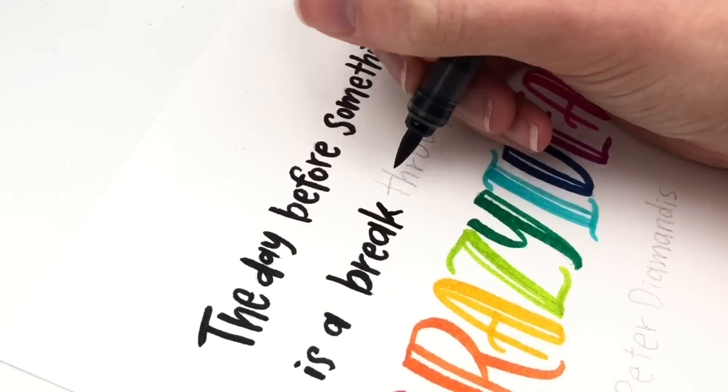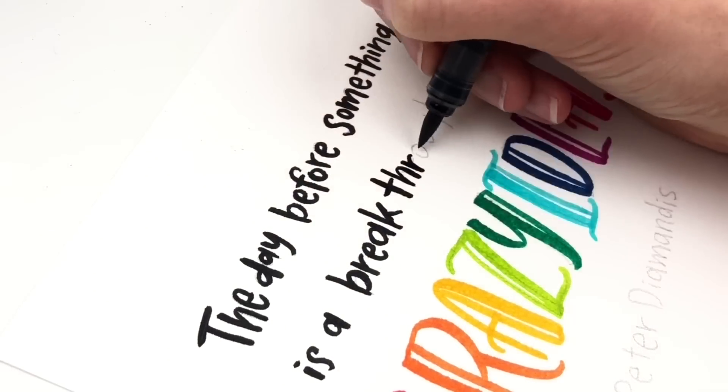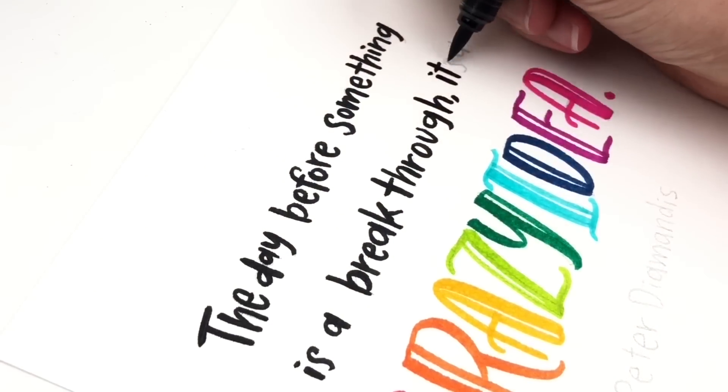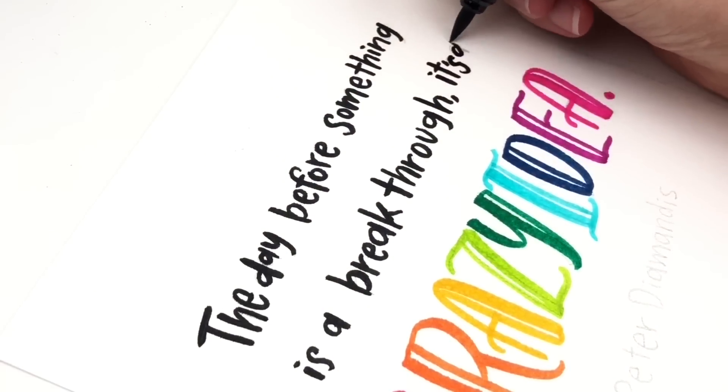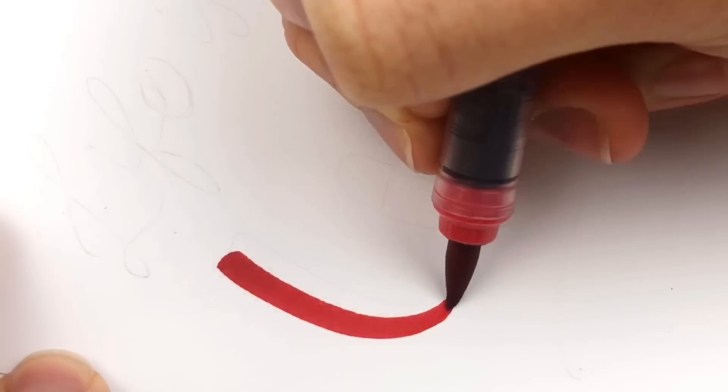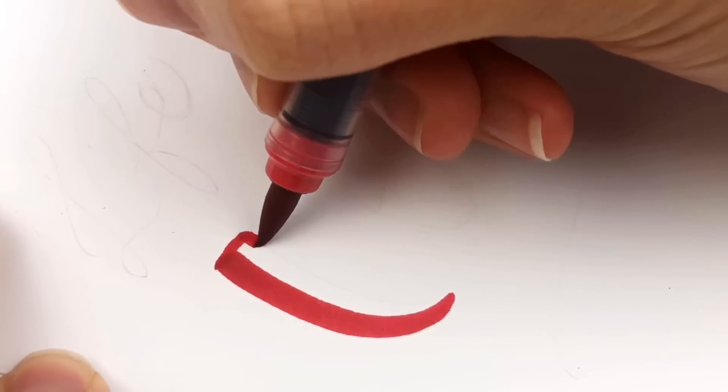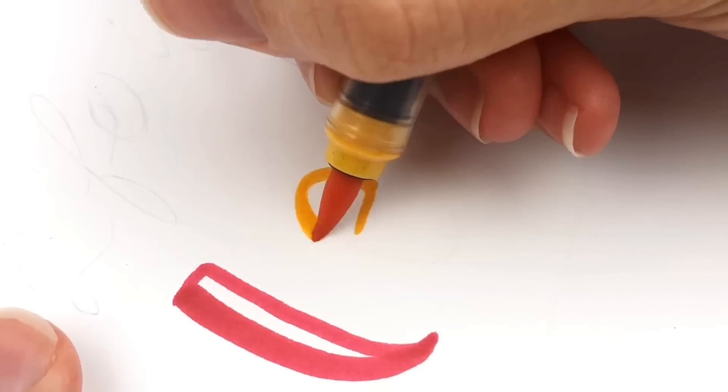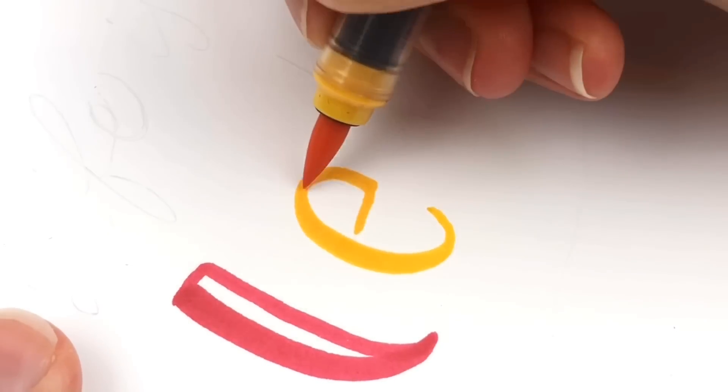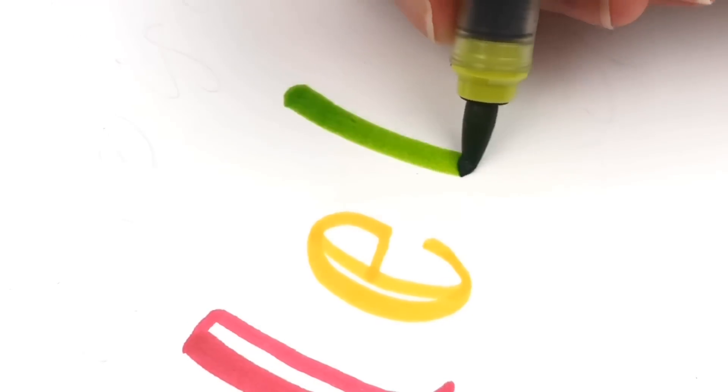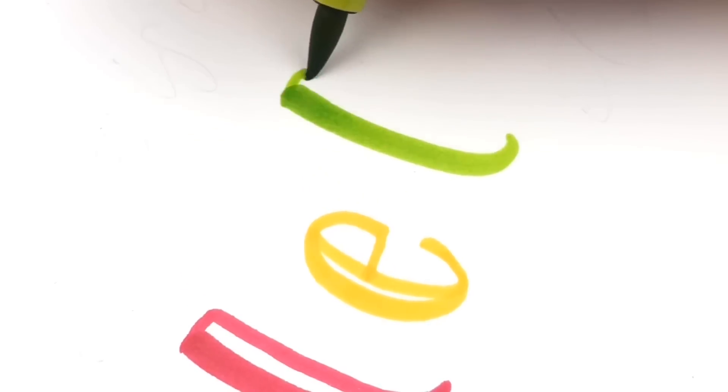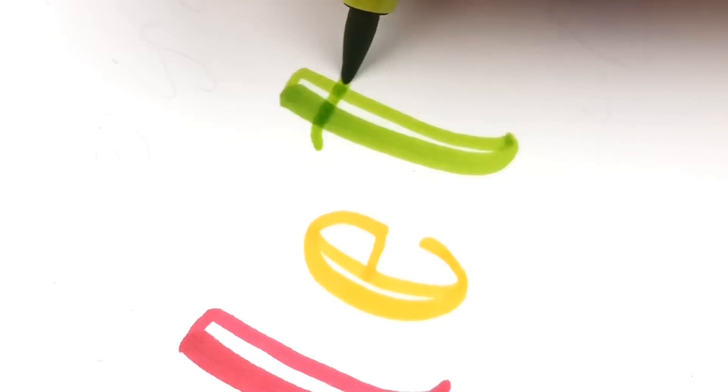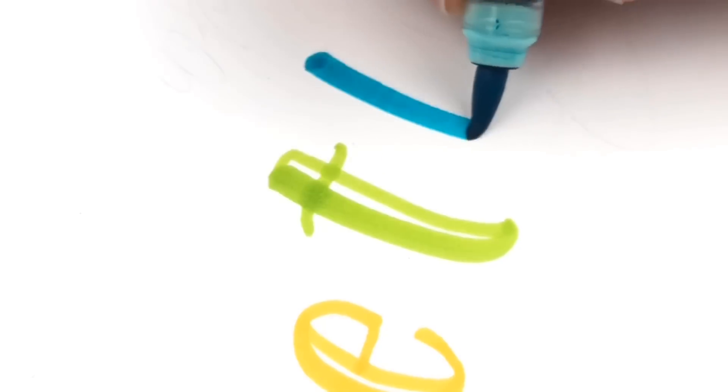You see me using these colors a lot. These are my favorite of Karen markers. I just love the combination of them together. This video is in no way sponsored by Karen markers. I just love them so much. And it turns out I do this style most of the time with these brush pens.